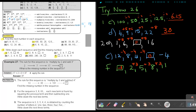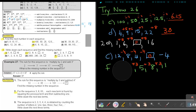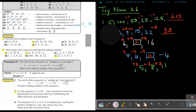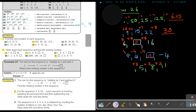I want you to try exercise 27, number 2. You can stop the video, and as soon as you are finished, you can continue with the video.